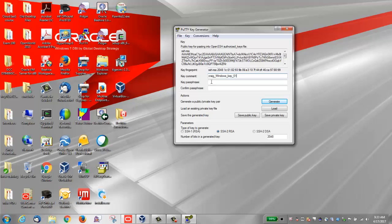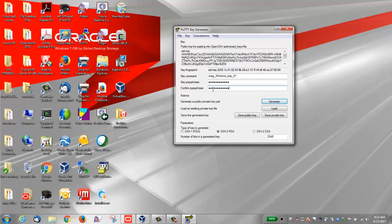Enter a key passphrase, and then enter it again in the confirm passphrase field. After you've entered the passphrase, click Save Private Key.